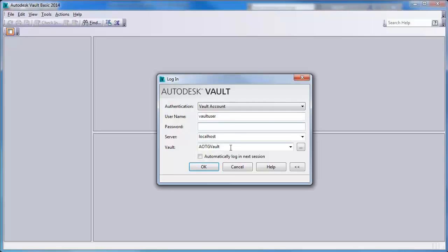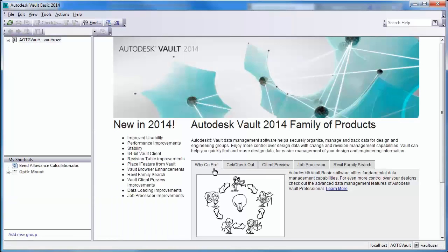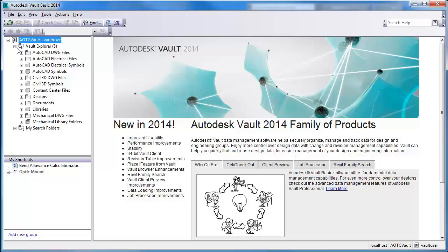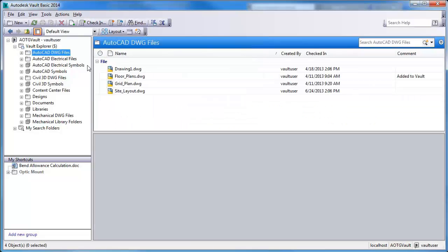I'll log into Autodesk Vault, and after doing so, I will navigate to the AutoCAD DWG files folder, and see that for the site layout drawing, there is no vault icon, and therefore no local copy of the file yet.